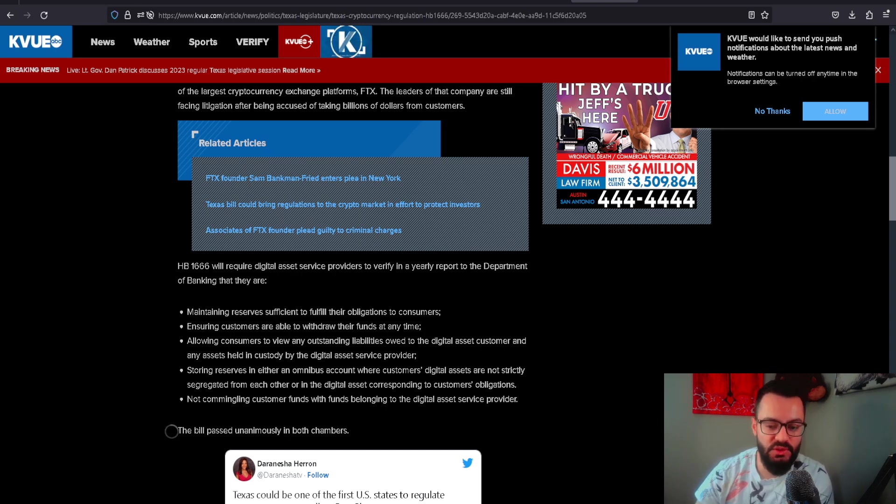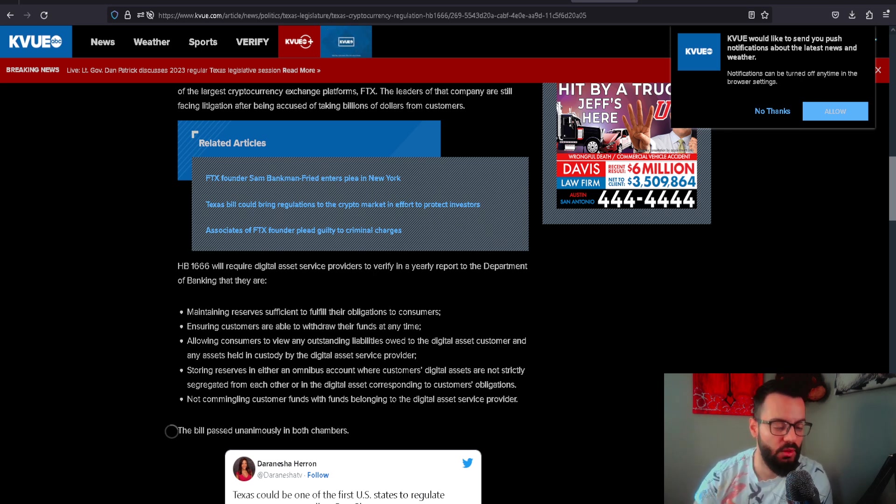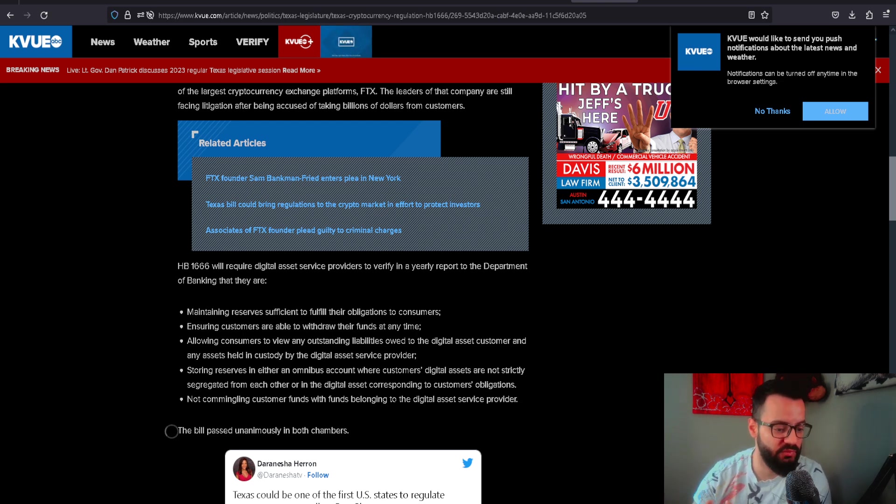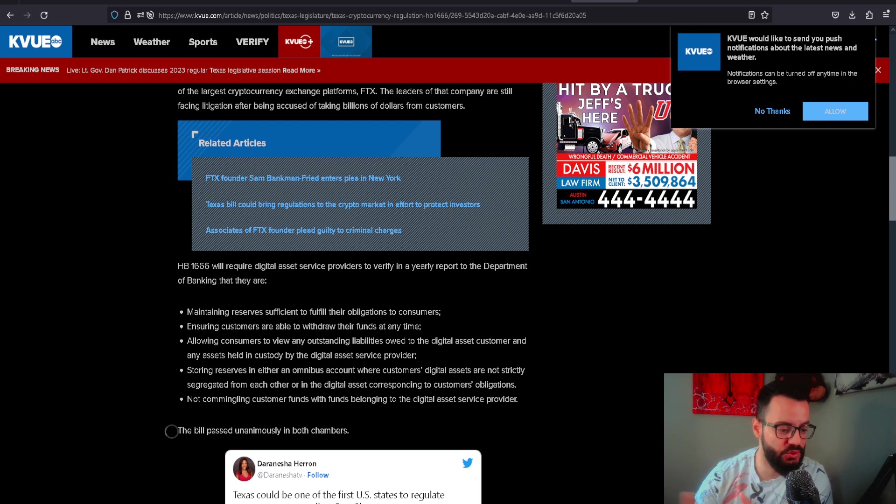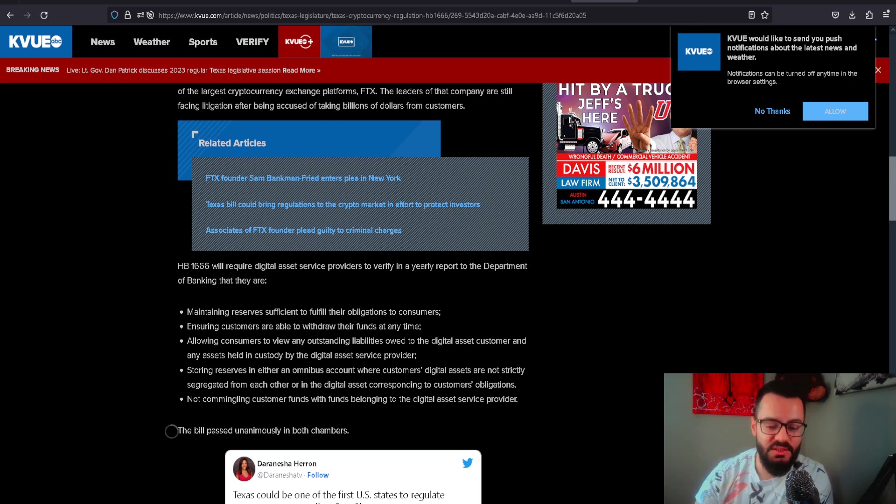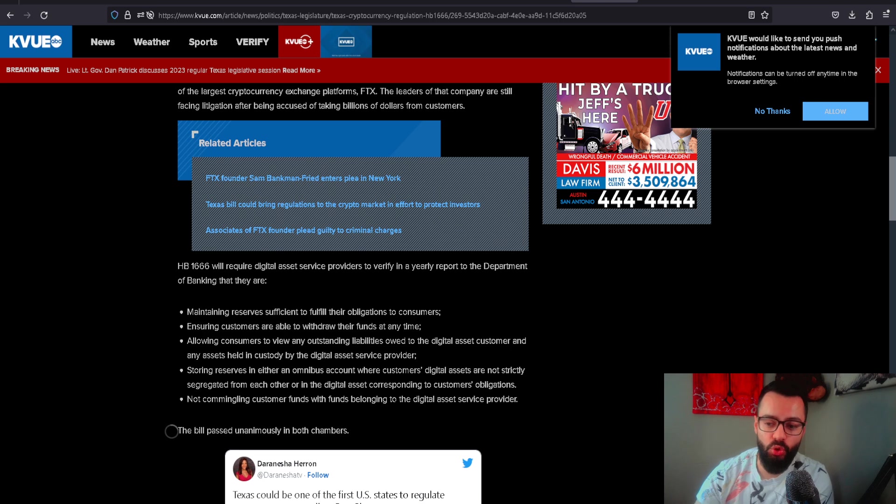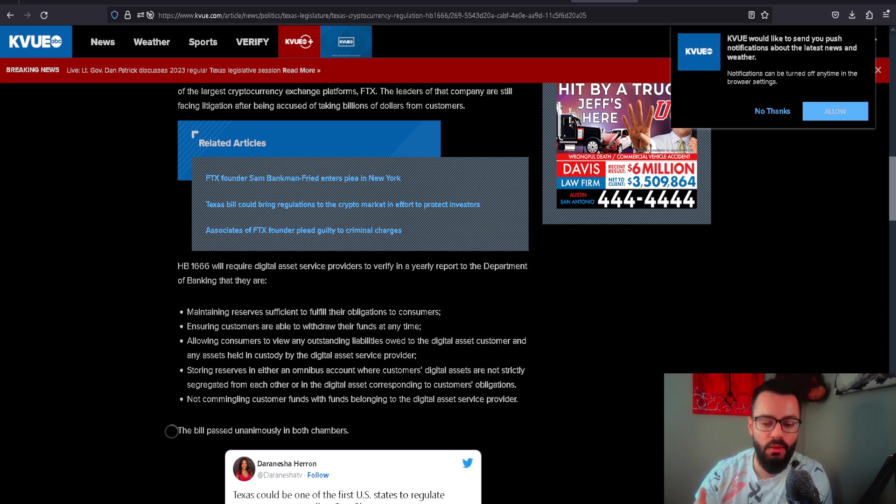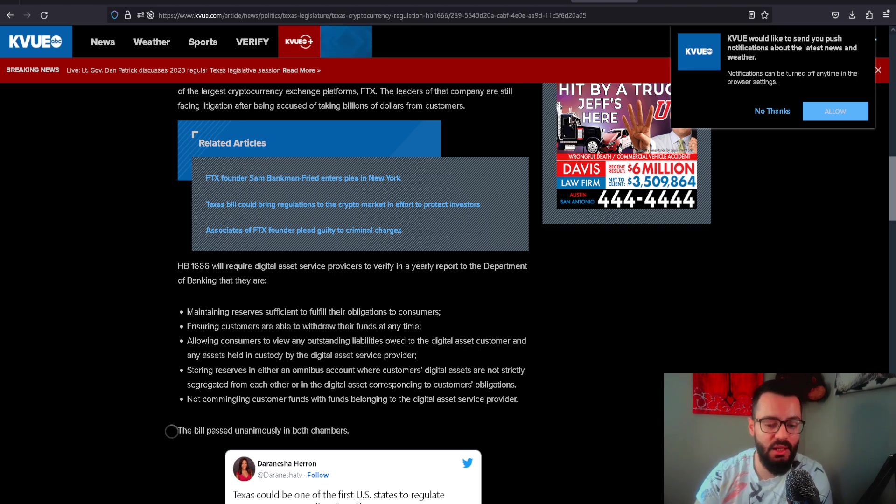Storing the reserves in omnibus accounts where customers' digital assets are not strictly segregated from each other - what happened with FTX. We saw that FTX had different types of accounts, they were playing with customer funds. This protects the consumer knowing that your funds are actually there for you. Even though exchanges are the whole problem in cryptocurrency, you should be taking your funds off the exchange, self-custodying. That was the whole point - to take out the middleman.